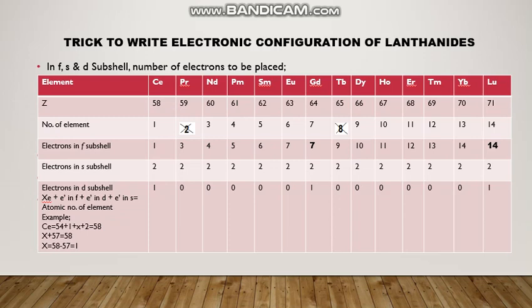How many electrons are in the S subshell? 6S² — in all cases, 2 electrons. How many electrons in the D subshell? In the first element, the seventh, and the fourteenth element, 1 electron is placed; all other D subshells have 0 electrons. How is the number of D electrons calculated?